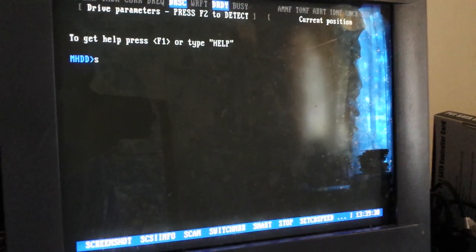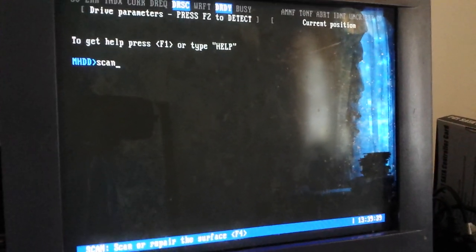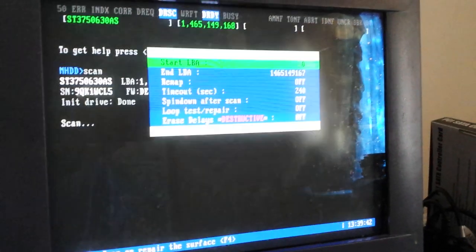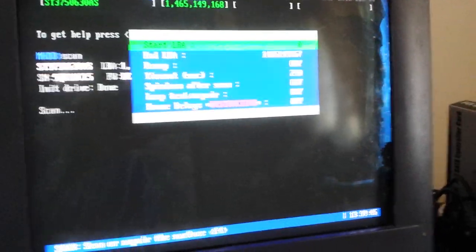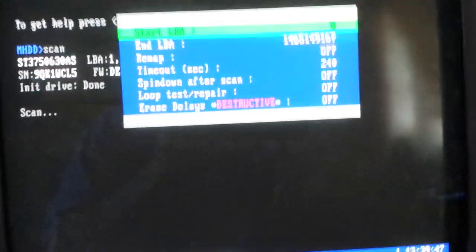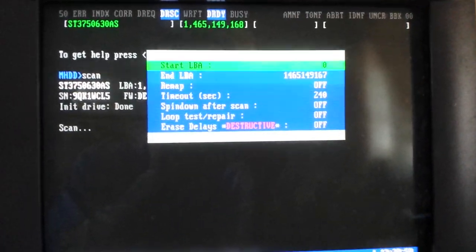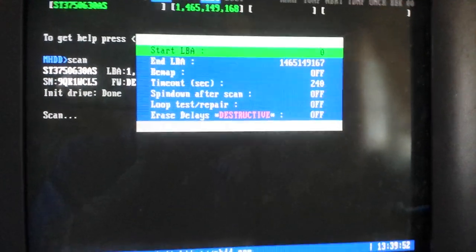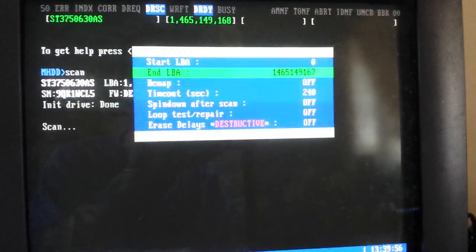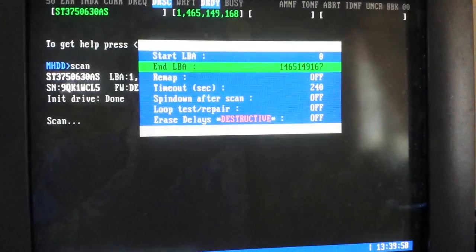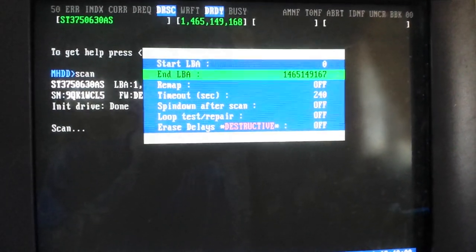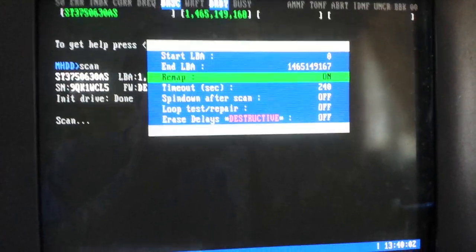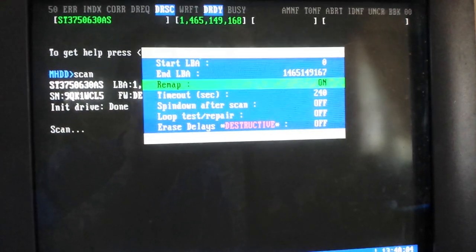Enter. And I'm going to go SCAN to scan it. And then it's going to give us a bunch of different things. And it's going to say when to start. So we want to start at zero and we want to end basically at the end of the drive because we don't want to scan a section of it. We want to scan all of it. And we definitely want to turn remapping on.